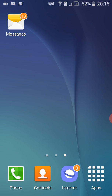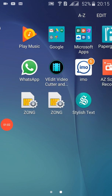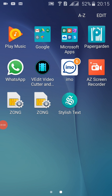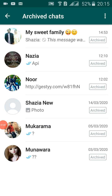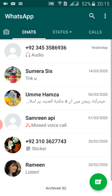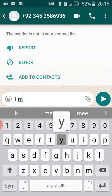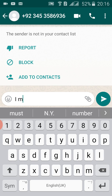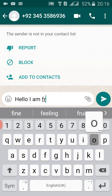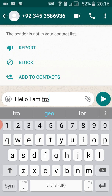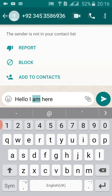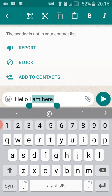We have to go there. We will write any text — 'Hello, I am here' — and then we have to copy the text.